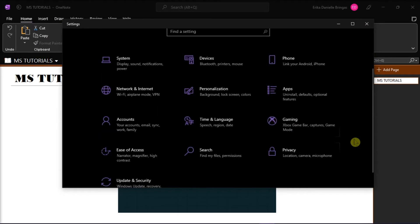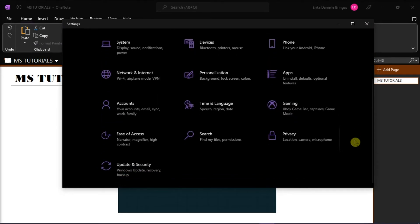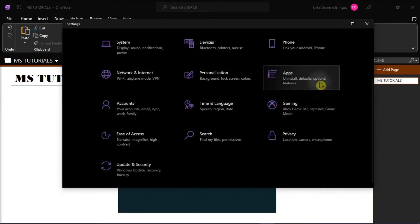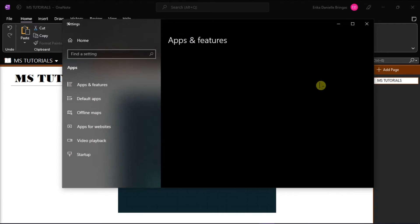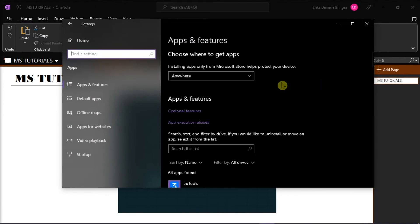On the settings window, choose apps, and then select apps and features.